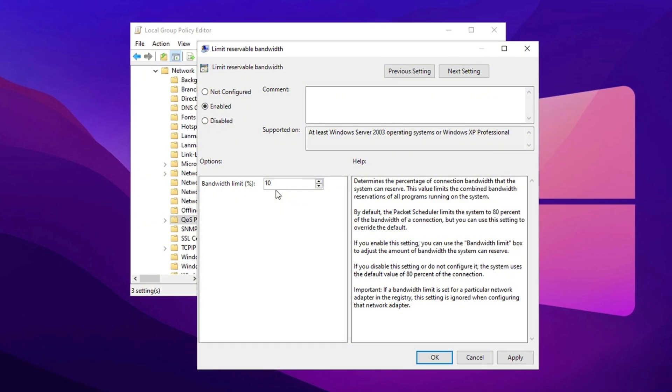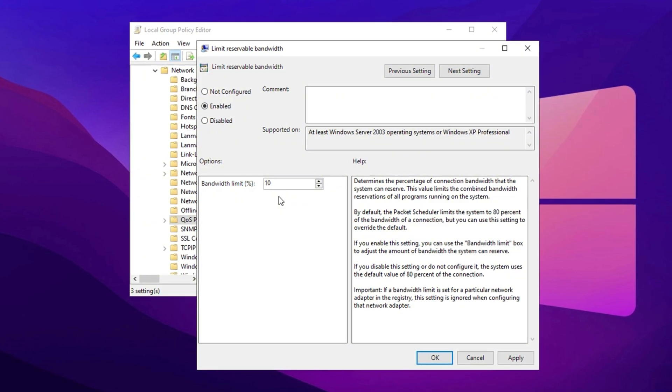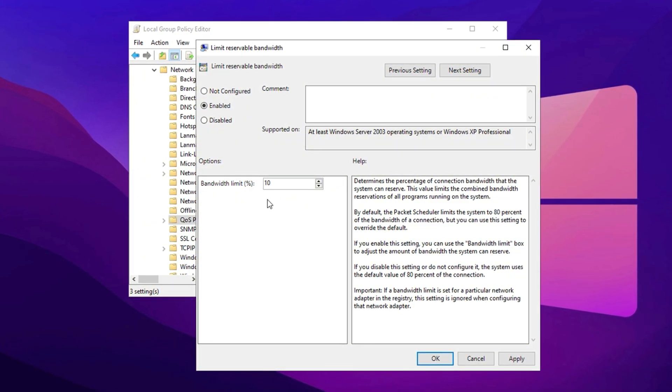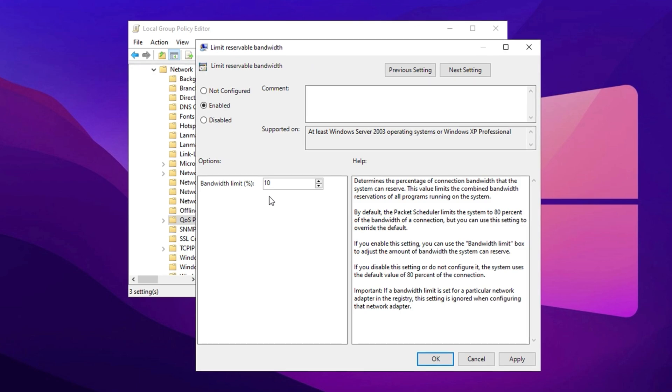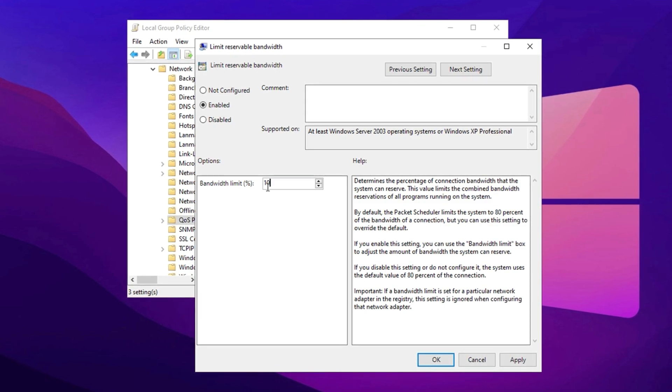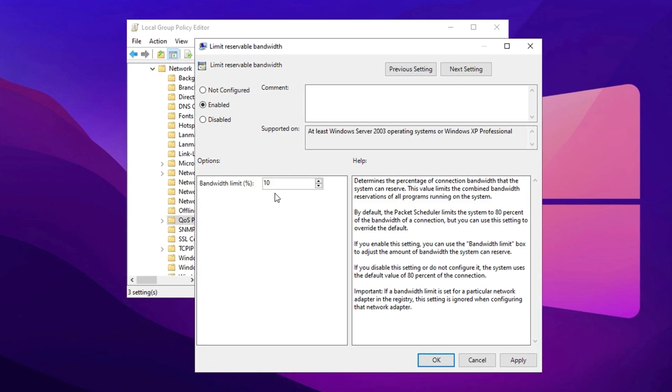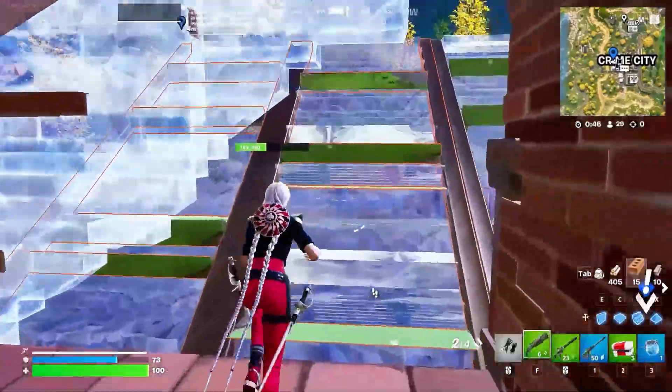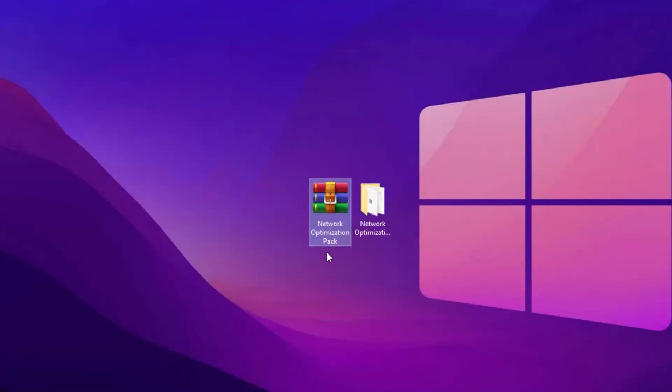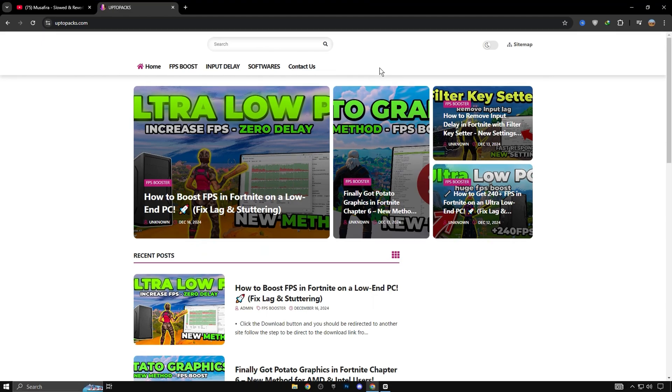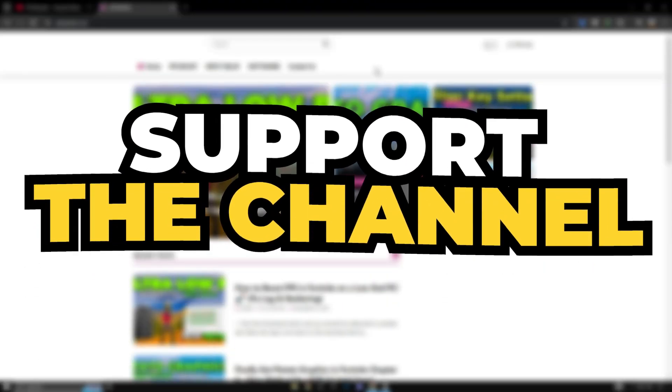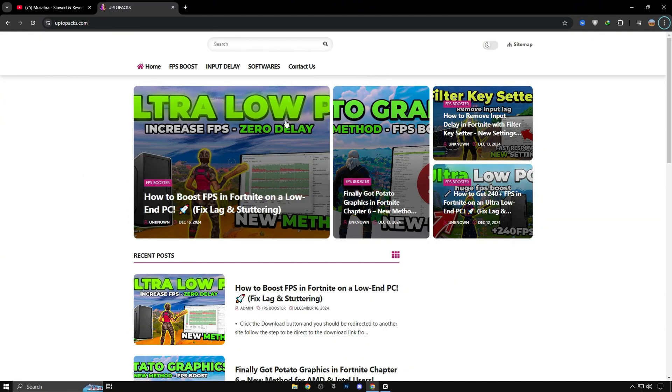However, you can modify this setting to allocate 90% of your bandwidth for personal use while reserving only 10% for Windows services, which may help reduce network congestion and improve internet speed. After making these changes, restart your computer for the settings to take effect. This adjustment ensures that Windows reserves less bandwidth for system processes, allowing more bandwidth for your gaming, browsing, or downloads. To enhance your network performance even further, download the network optimization pack from my official website.